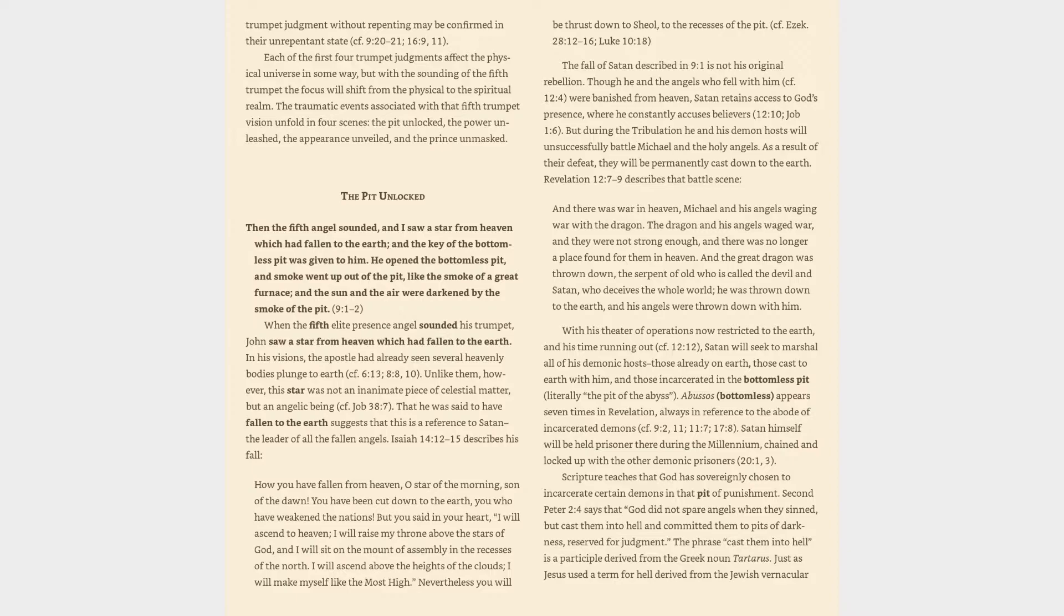Cf. Job 38:7. That he was said to have fallen to the earth suggests that this is a reference to Satan, the leader of all the fallen angels.